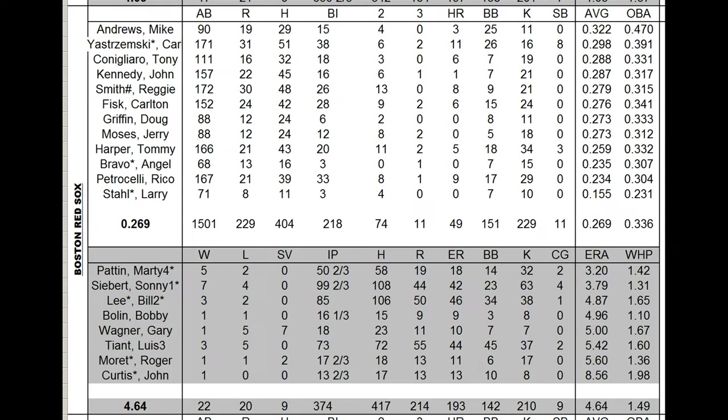Now let's go to pitching. Sonny Siebert, the ace a year ago, all by himself, the only guy who could pitch on three days rest, is still the ace. Had a very similar year. He had 100 innings last year, 99 and two-thirds this year. 3.79 ERA, not quite as good. 7-4 record, not quite as good.